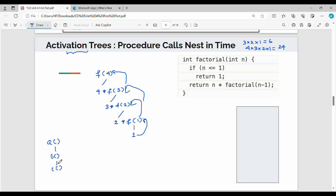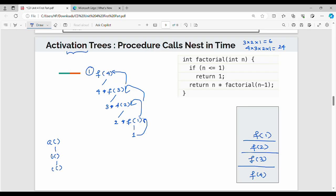The activation tree shows how to track values — the stack values are stored. What is at the bottom of the stack? Factorial of 4. Who calls it? Factorial of 3. Who calls it? Factorial of 2, then factorial of 1. This is the root of the activation tree. The root of the stack is the bottom, and the last function is the top. The activation tree represents multiple procedure calls — if there is a function calling another function, there is a diagram — that is the activation tree.